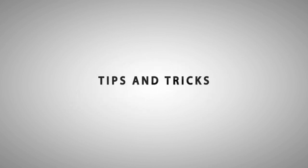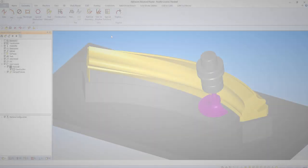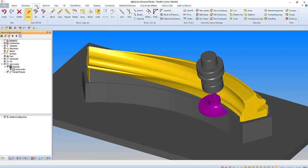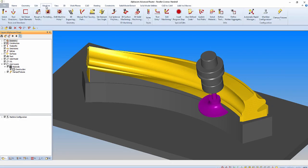Hello and welcome to this AlphaCam tips and tricks video. In this video we're going to look at how to customize your new ribbon bar interface.